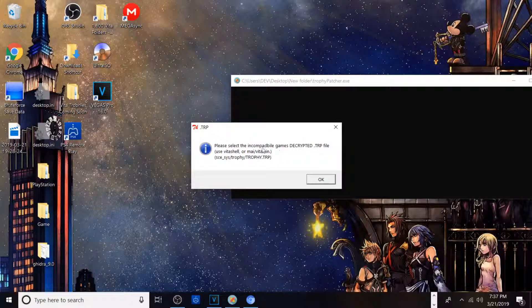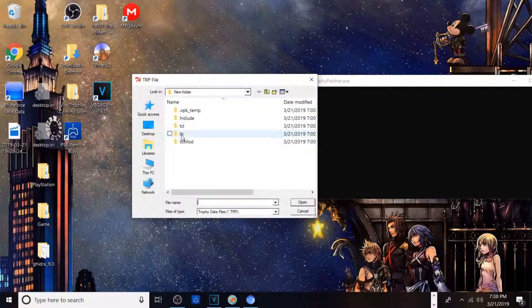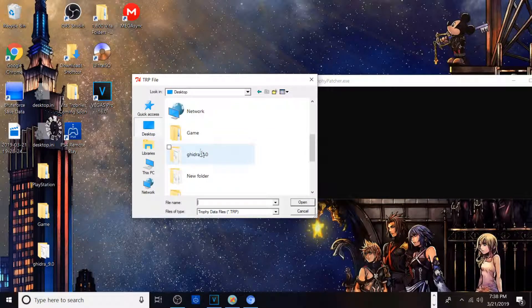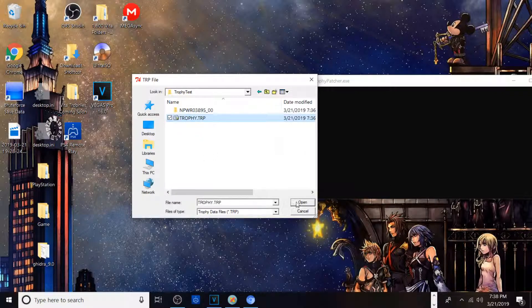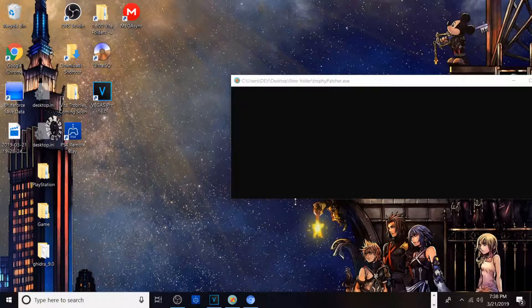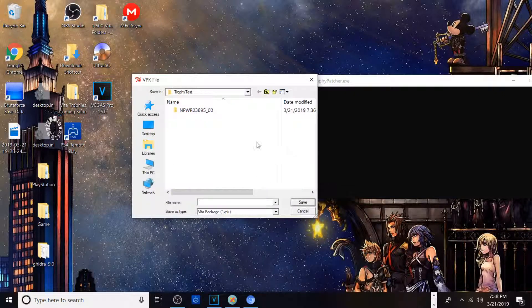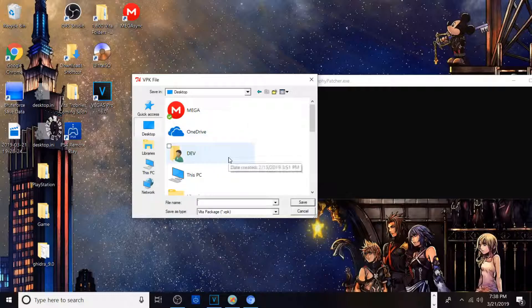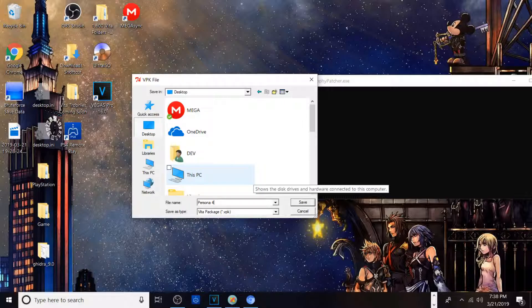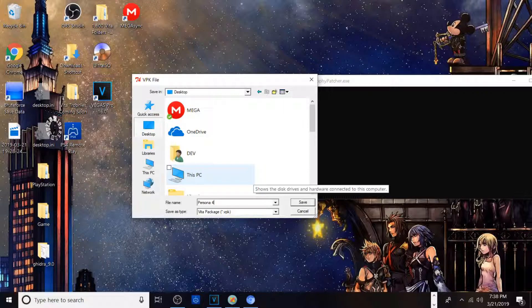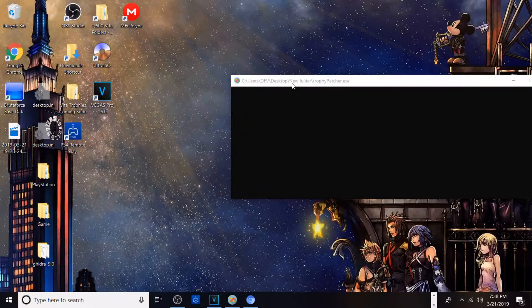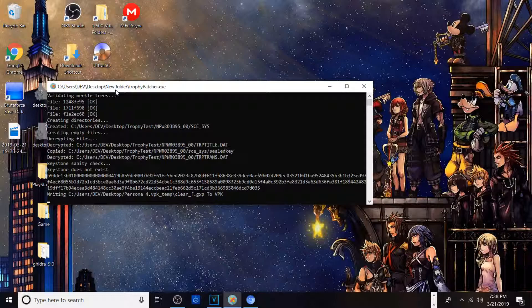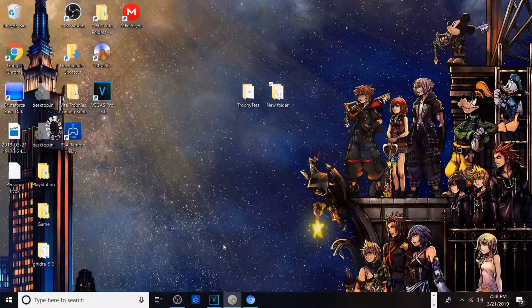Please select the incompatible games decrypted TRP. From here you want to go ahead and find it. Mine is on my desktop, I made a trophy test, this is the decrypted TRP. Now you want to save patch game. I'm going to put this on my desktop and call it Persona 4. Don't name it any weird text or put any stars. Japanese names tend to not work too. Just name it any random file. Once it does that, the program runs a script creating a trophy patch and voila, you have your Persona 4 VPK.